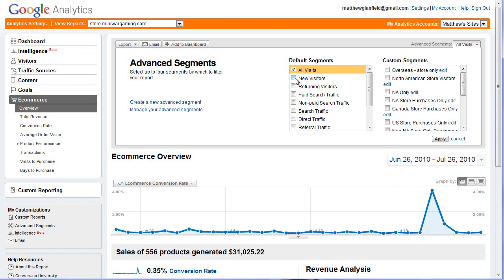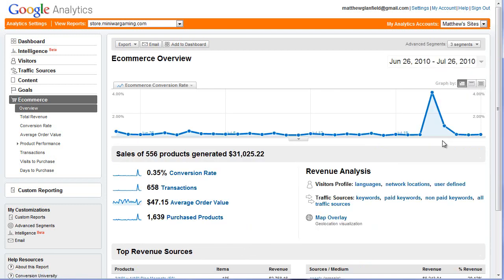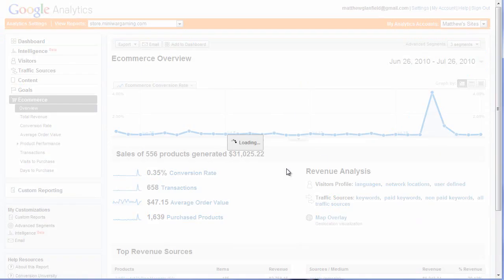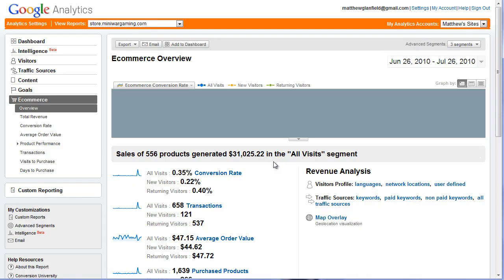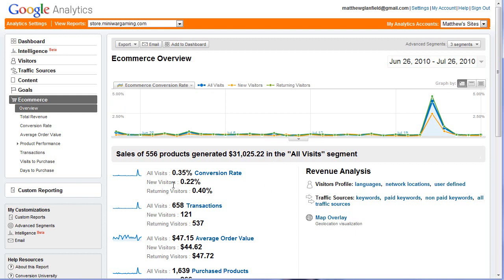Just out of curiosity, I haven't really looked at these segments before. Let's see what the conversion rate is. New visitors: 0.22%. Returning visitors: 0.48%. So we get a better conversion rate with those who are returning as opposed to new, and that makes sense.